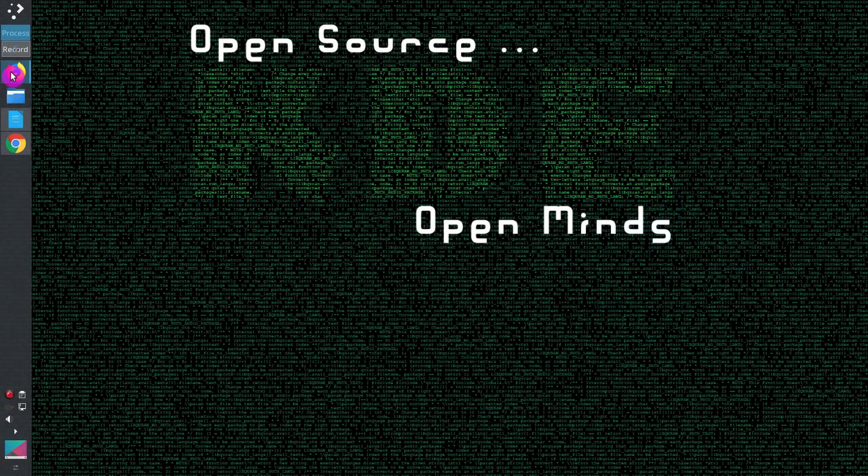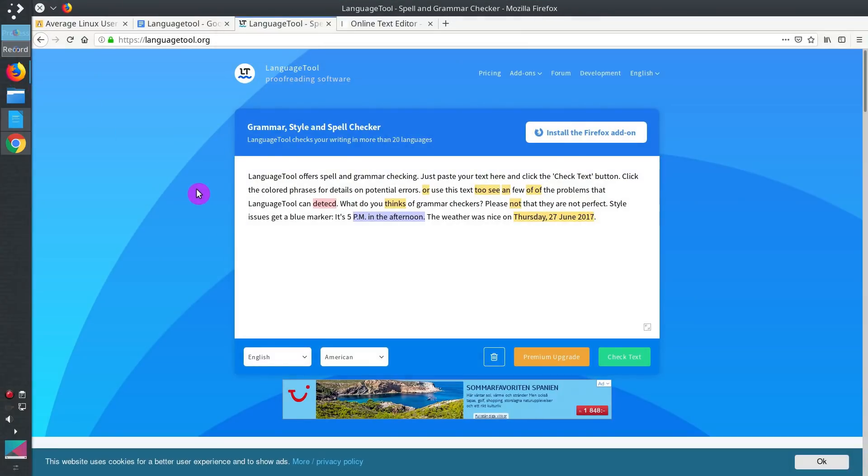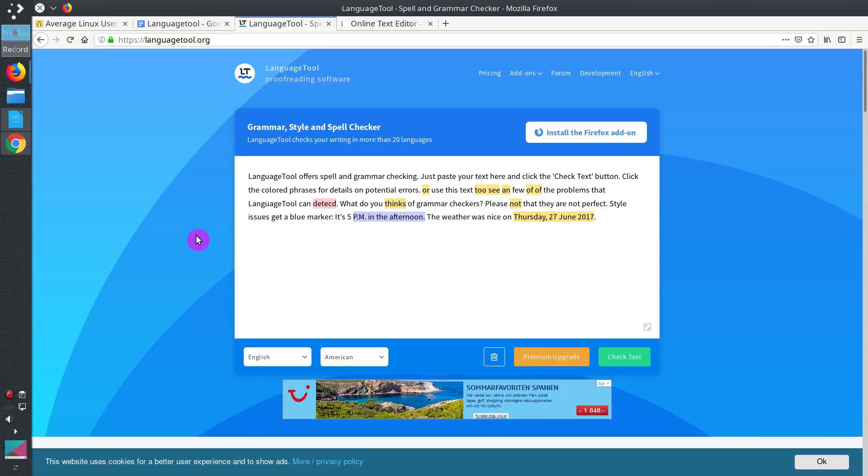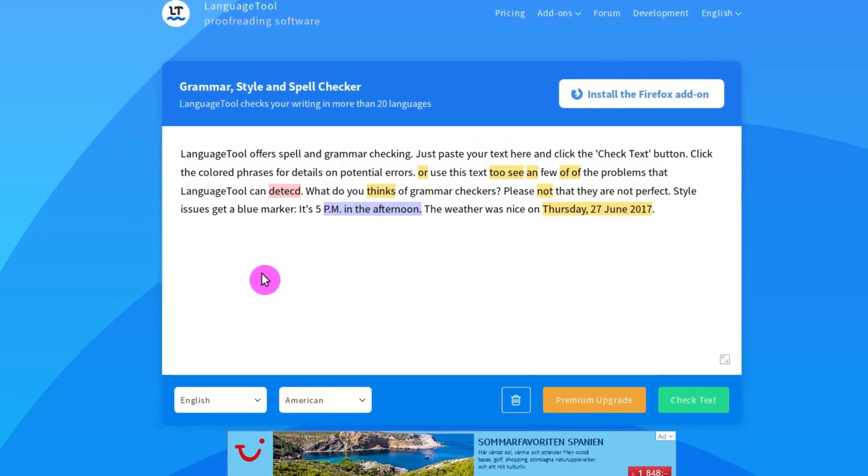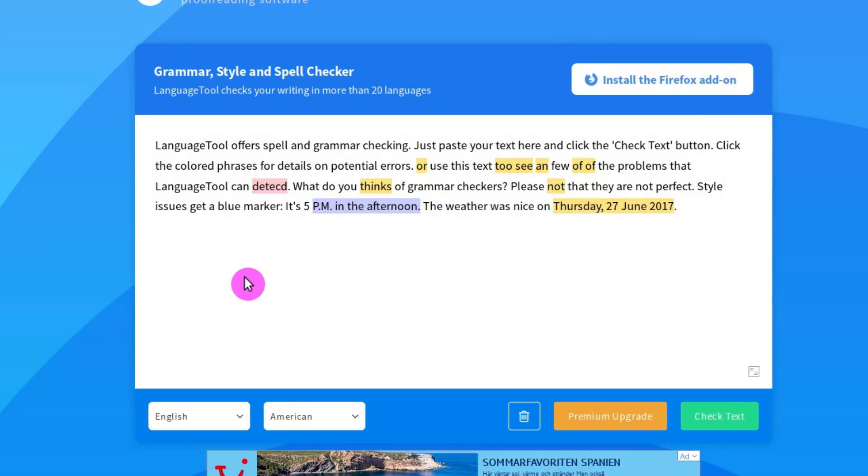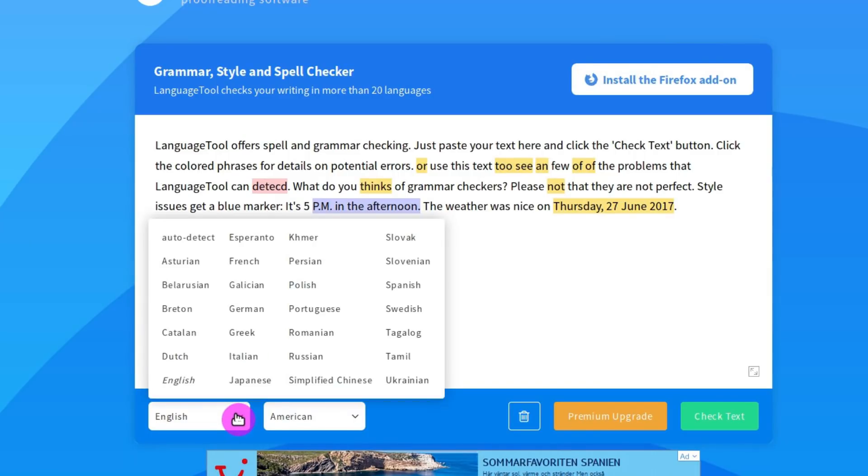LanguageTool is actually available online. If you go to the website languagetool.org, you will see this online editor where you can paste your text and check it for errors. Here you can see what languages are available for grammar and spell checking.